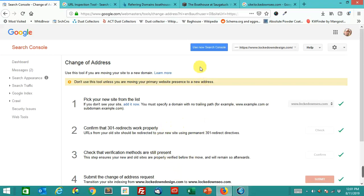I think that first example that I showed you, I wasn't able to crawl it, because for one, too much time had passed. Two, there is no existing site there anymore. The site actually dropped all the way out of the index, and then the new site came in.